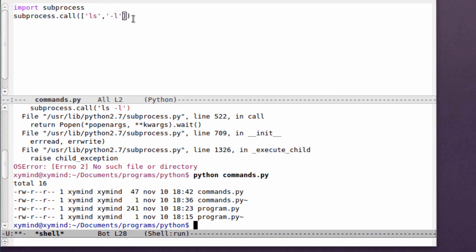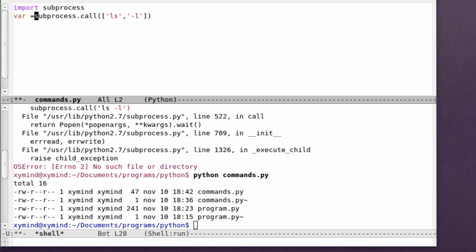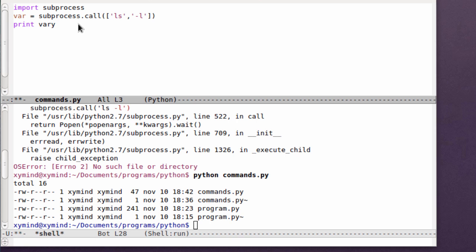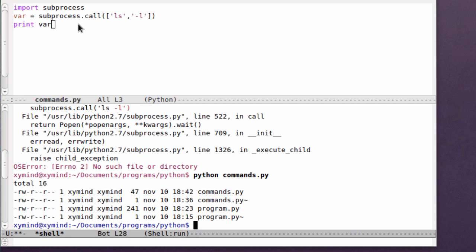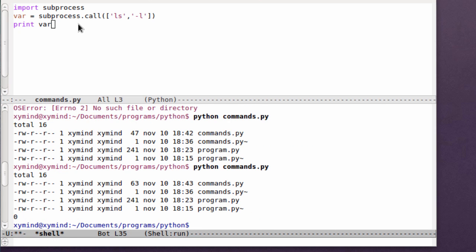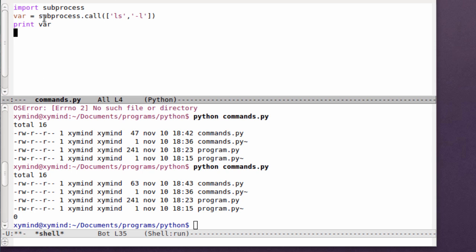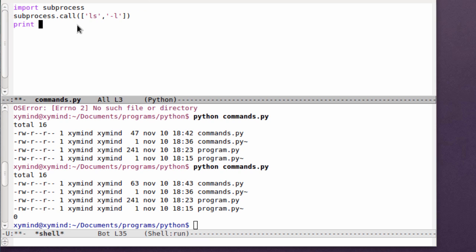Another thing you need to know is that the call function only executes the program. It doesn't capture any data. You can capture, for example, inside a variable. If you print that variable, let's save the program and execute it. You will see a zero, which is basically nothing. It just executes the commands but doesn't bring out any output.